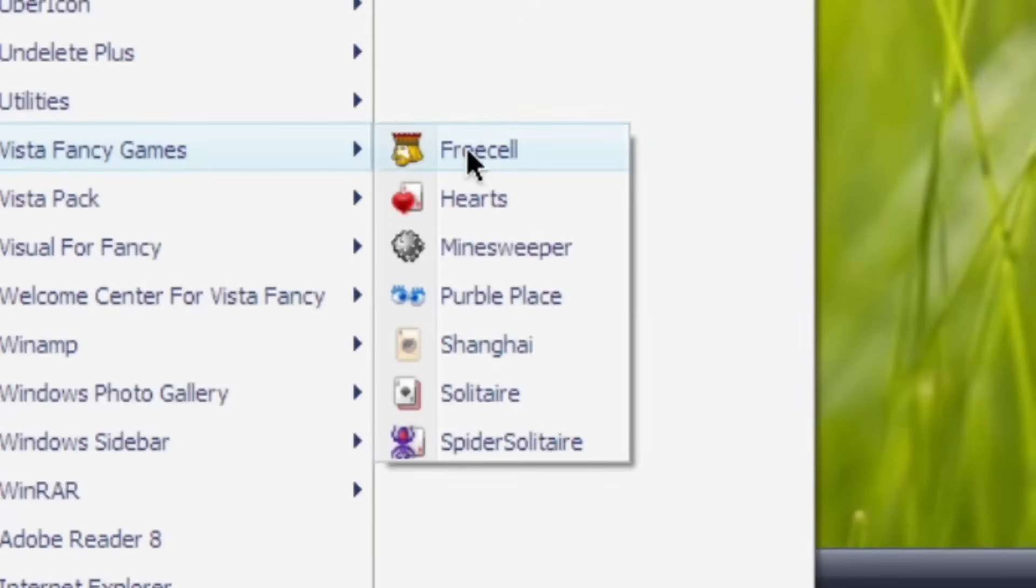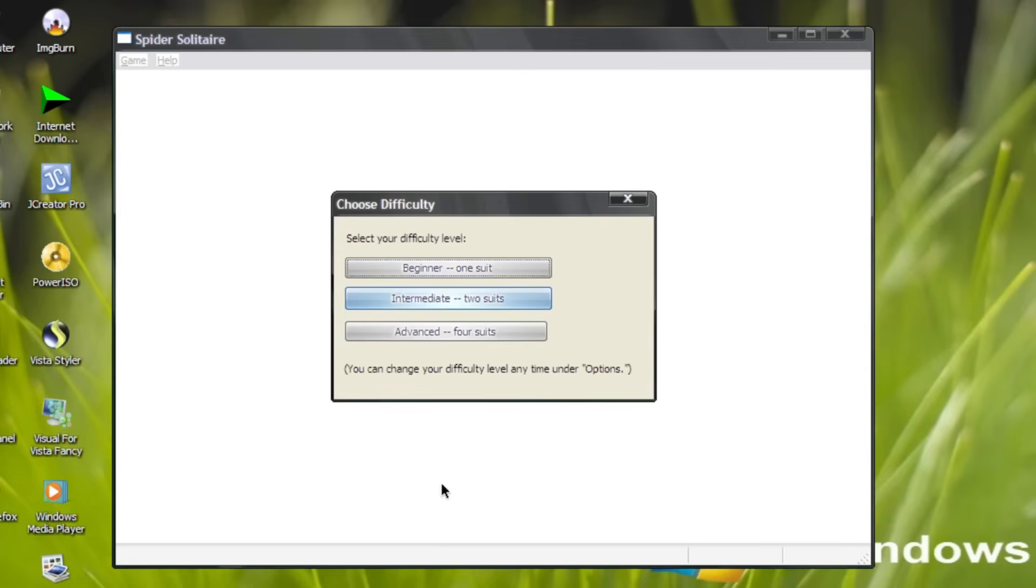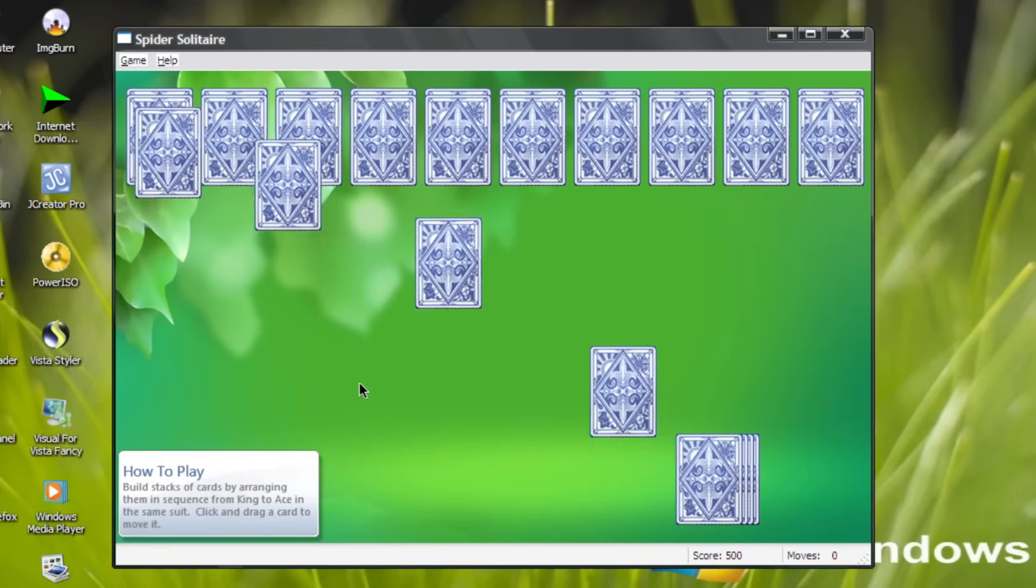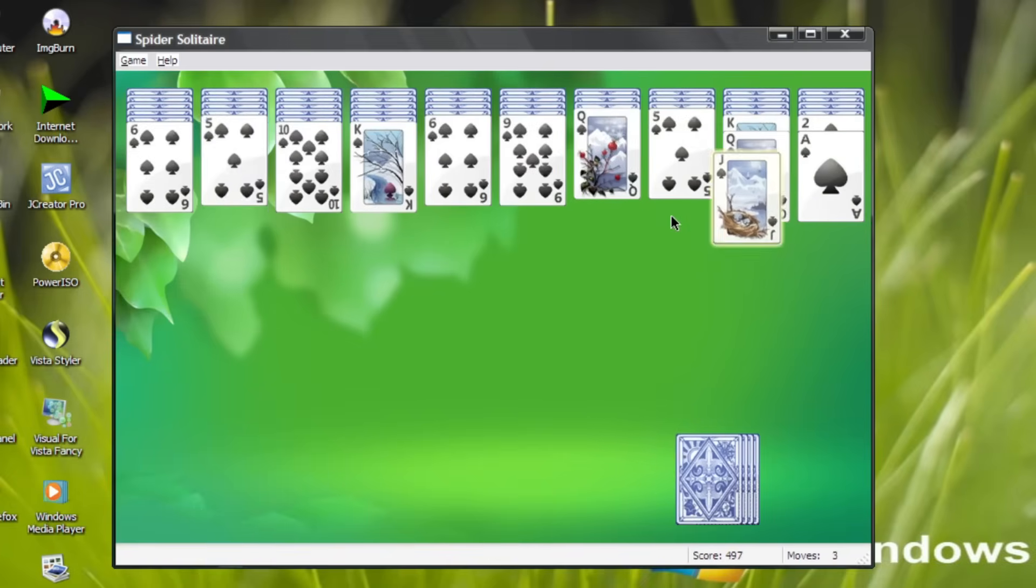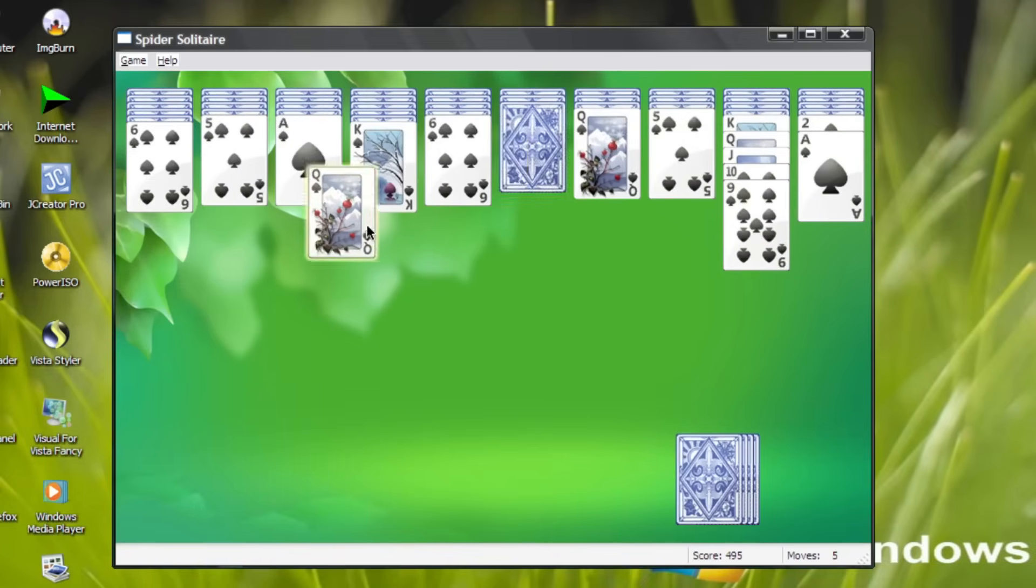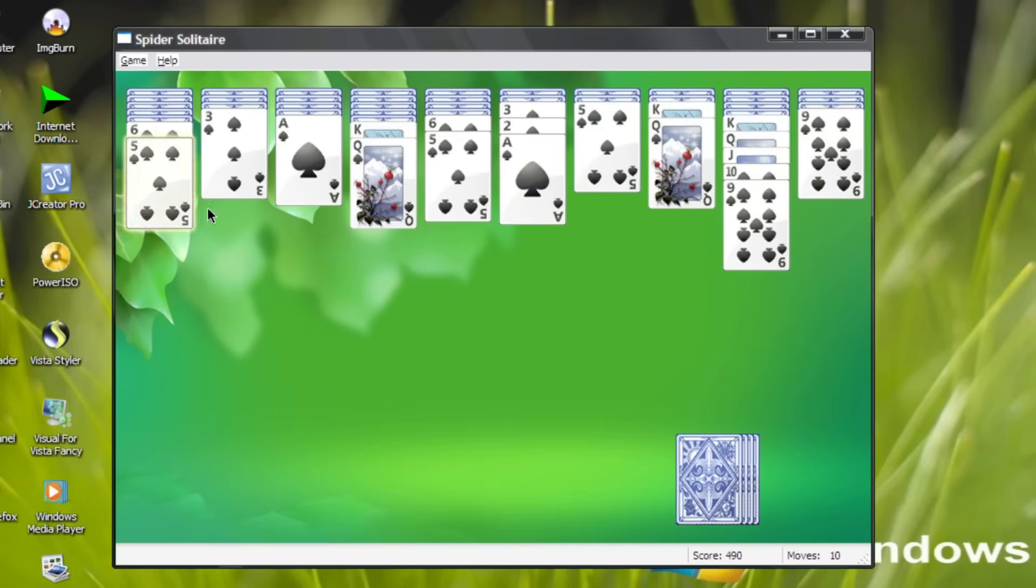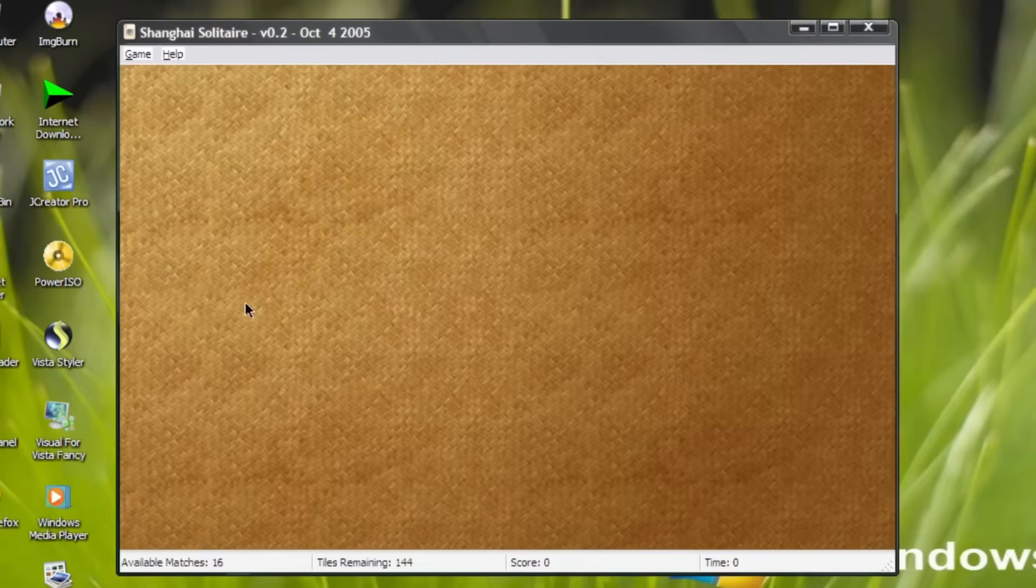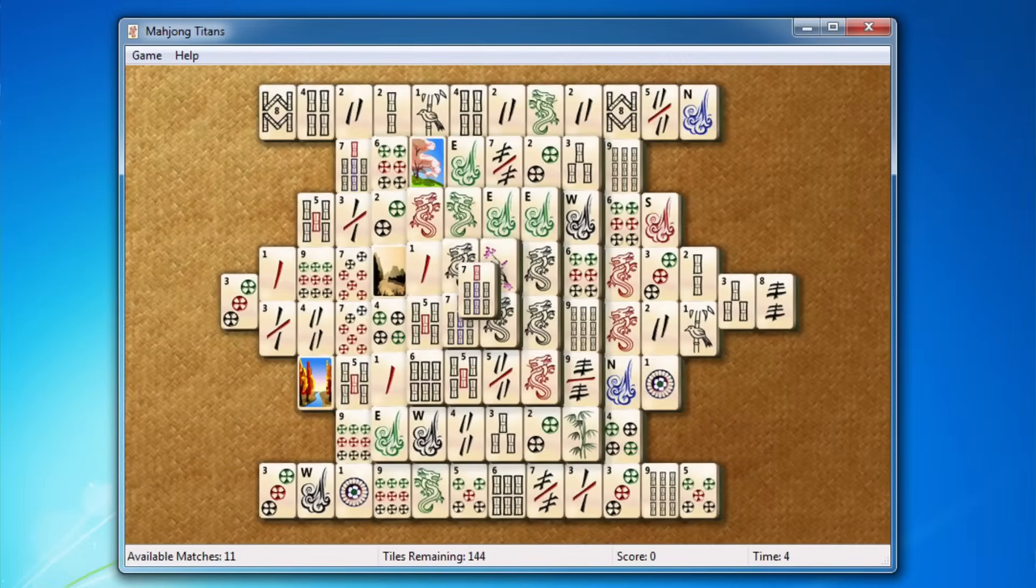Speaking of choice, we got Vista games in here, rather than XP. Well, to be fair, upgrading the game to Vista version is already an improvement than the system application, which isn't updated or changed. Here is Spider Solitaire, and Shanghai Solitaire, or what I remember from the 7 as Mahjong Titans.